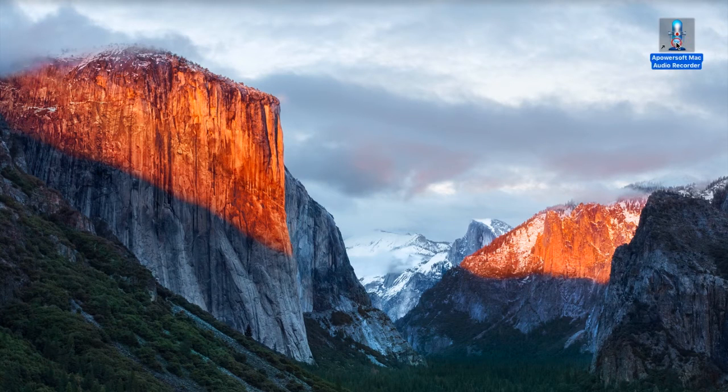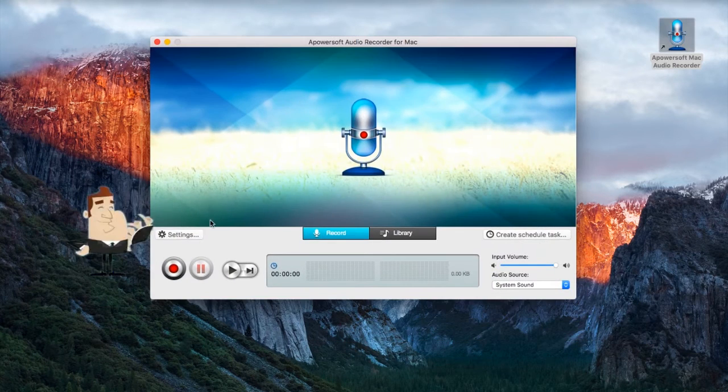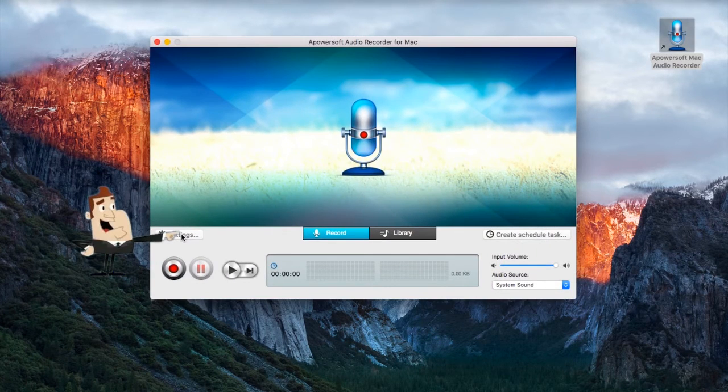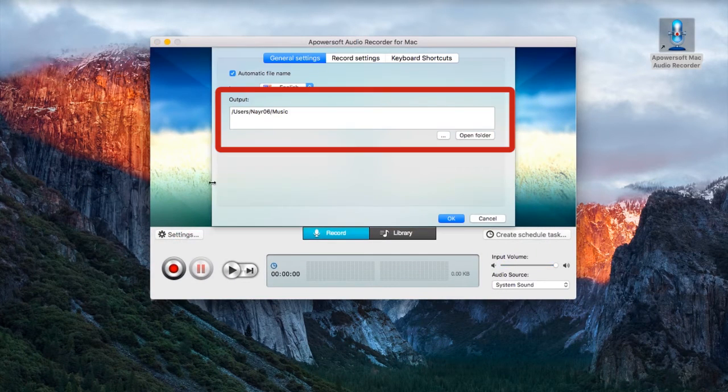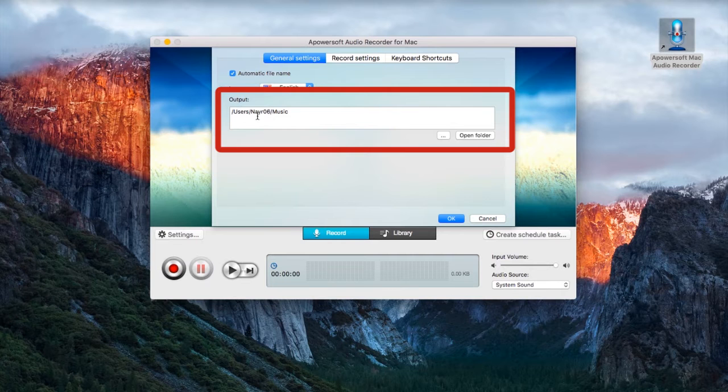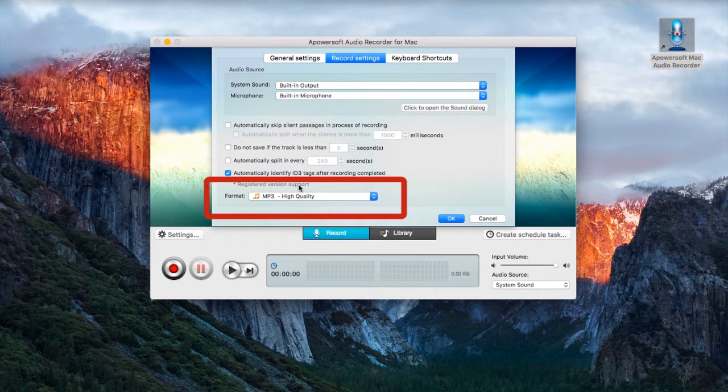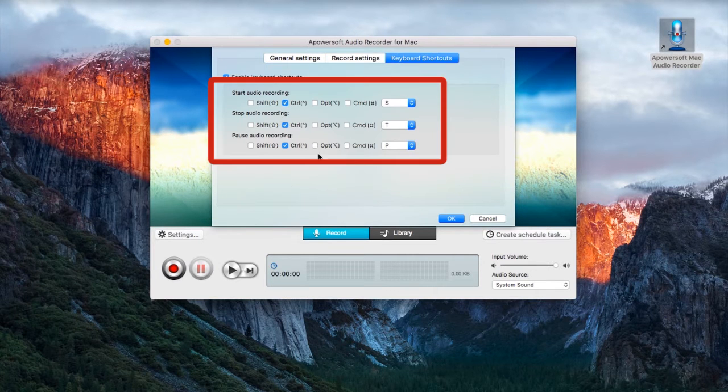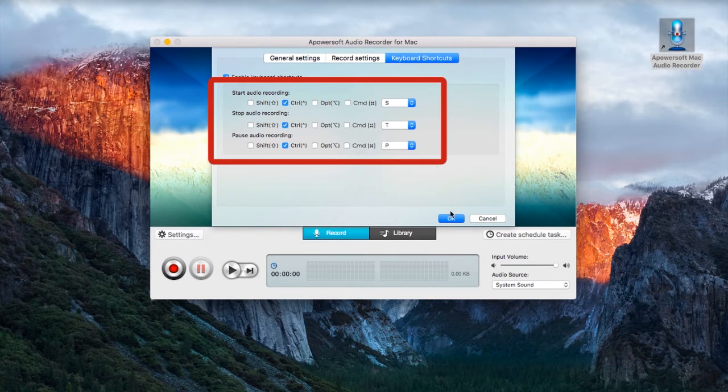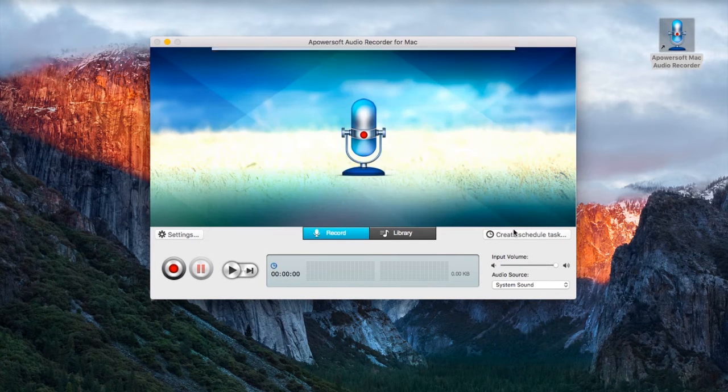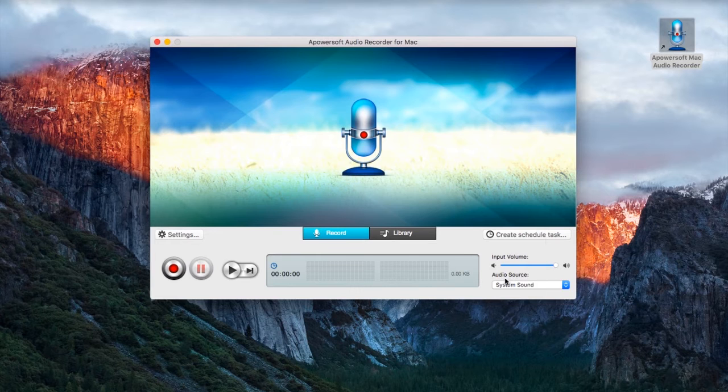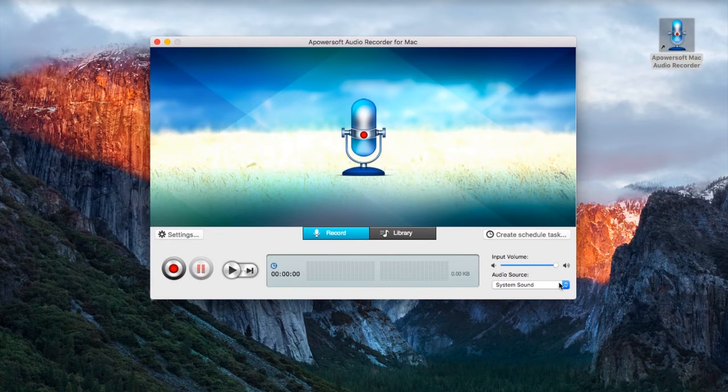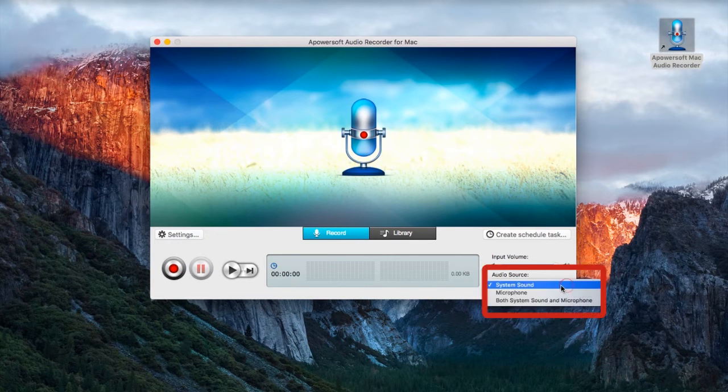Step 2, make some needed settings by going to settings, then set the output folder, format, hotkeys, etc. You can also choose the audio source that you prefer.